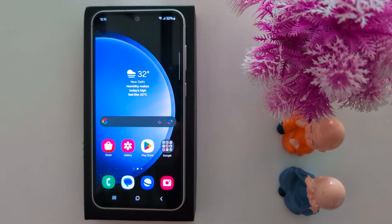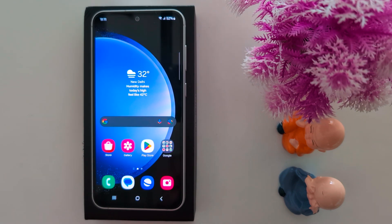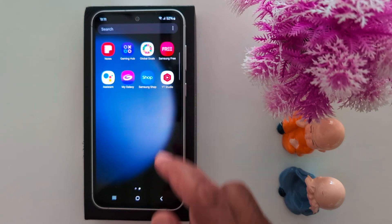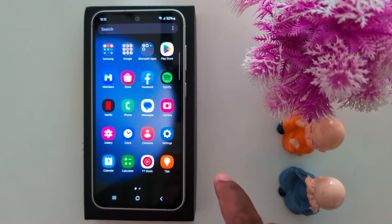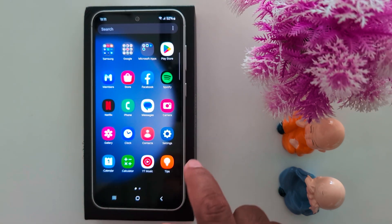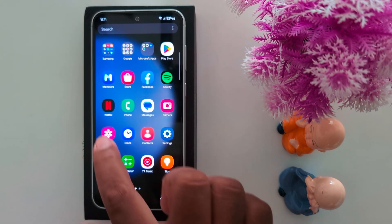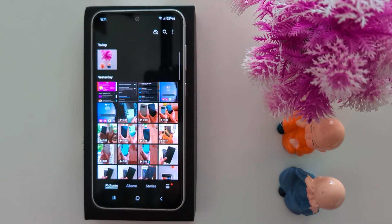How to use Circle to Search to find the related product on a Samsung Galaxy S24 FE and S23 FE. Open the gallery on your device and open any photo you want to find the related product for.